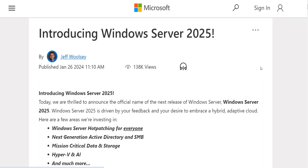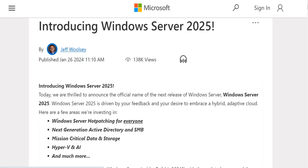Believe it or not, this 2025 new server — we currently have 2022 — but Microsoft decided to name their new server 2025. As this article was published by Jeff, it says: 'Introducing Windows Server 2025 — today we are thrilled to announce the official name of the next release of Windows Server.' Windows Server 2025 is driven by your feedback and your desire to embrace a hybrid adaptive cloud.